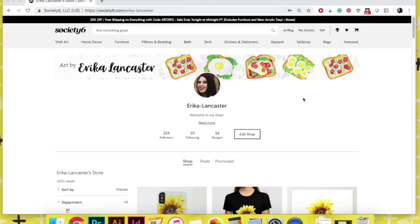Once you have your PNG file, it's time to move on to the fourth and final step of this process, which is uploading the design onto your shop. In this case, I'm going to be showing you what I do once I'm in Society6.